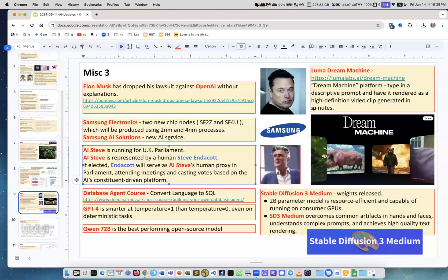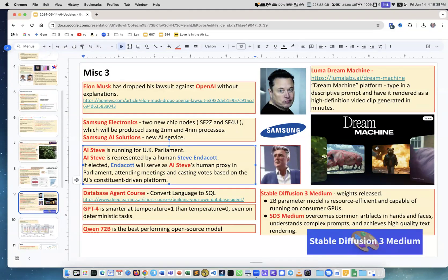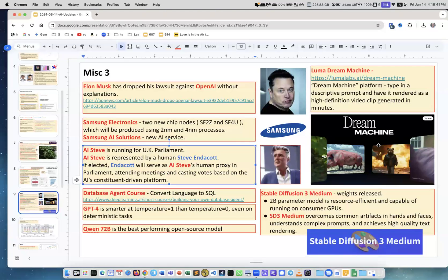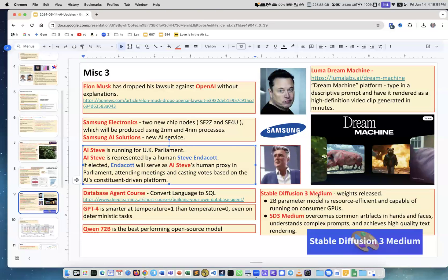Qwen 72B, which we spoke about last week, now it is the best performing open-source model on different leaderboards. Luma Dream Machine - this is lumalabs.ai. They created software so you give a short prompt describing the video and it generates the video for you. Stable Diffusion released the weights for the version 3 model - it's a 2 billion parameter model, it's efficient, it's good.